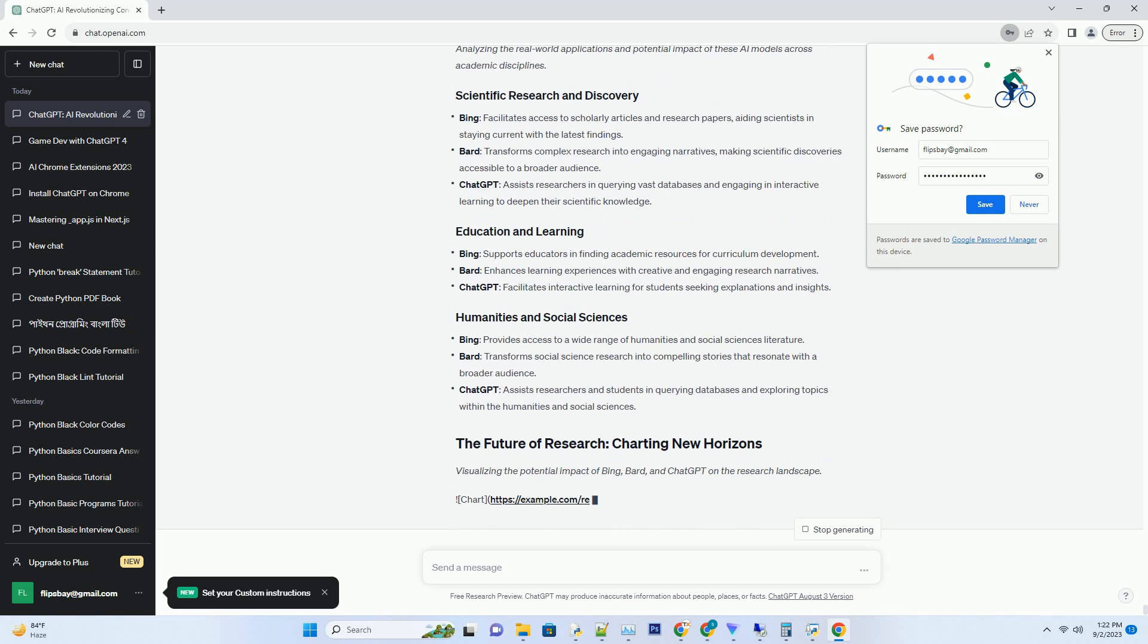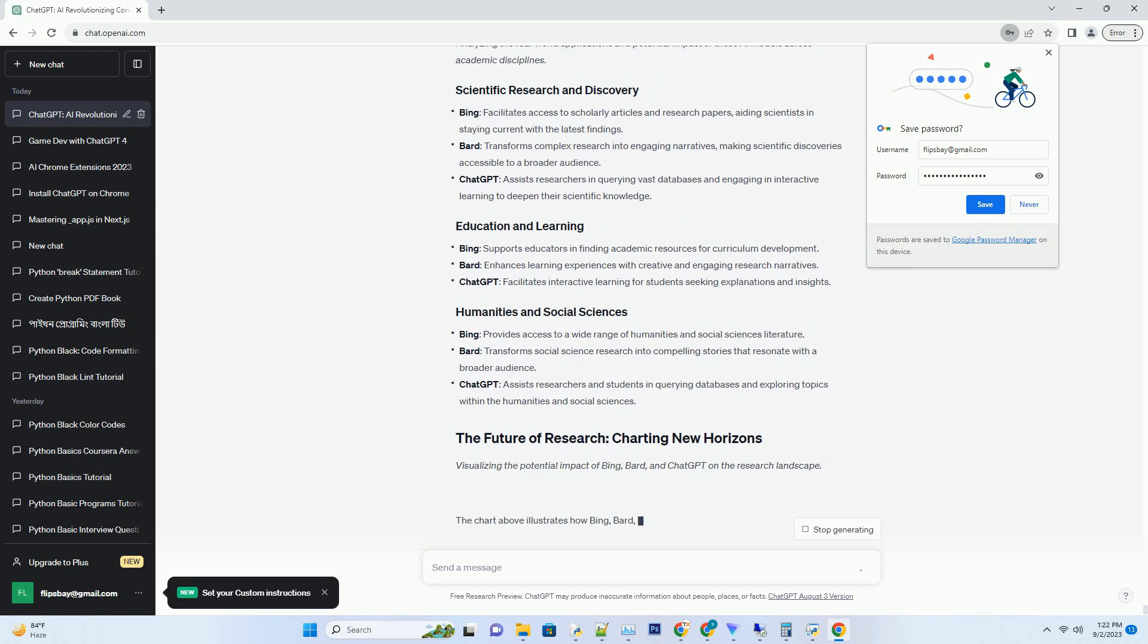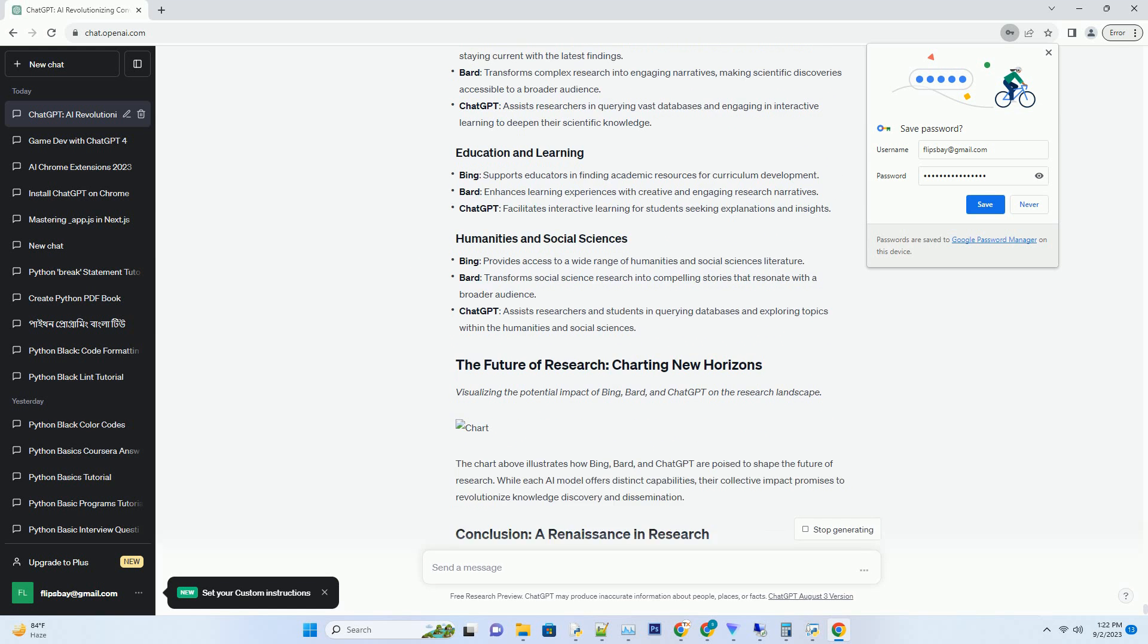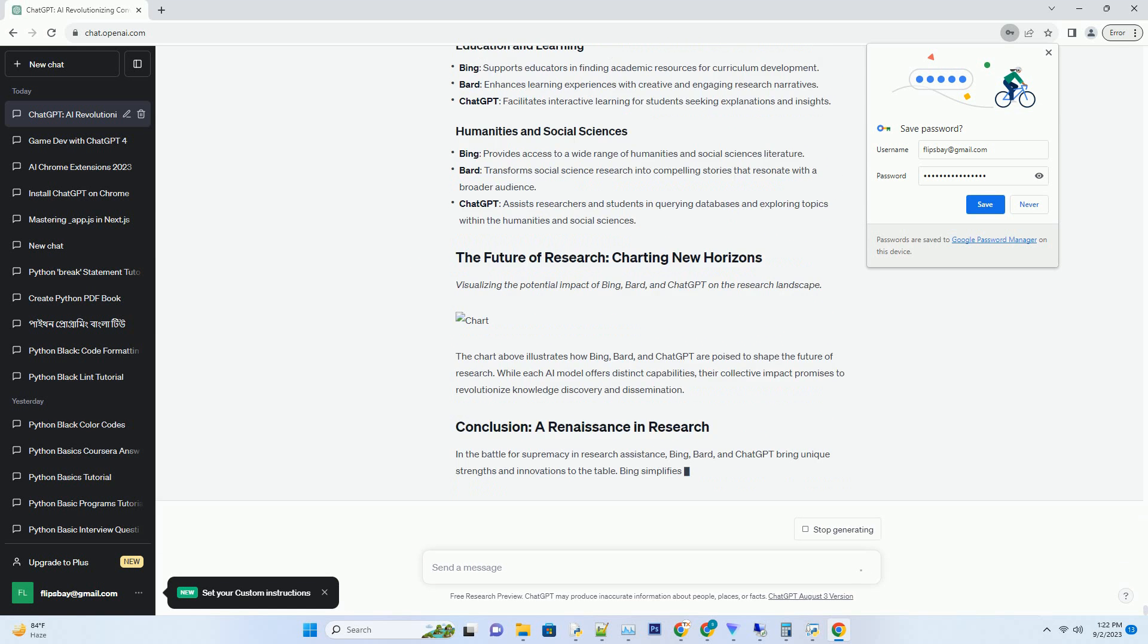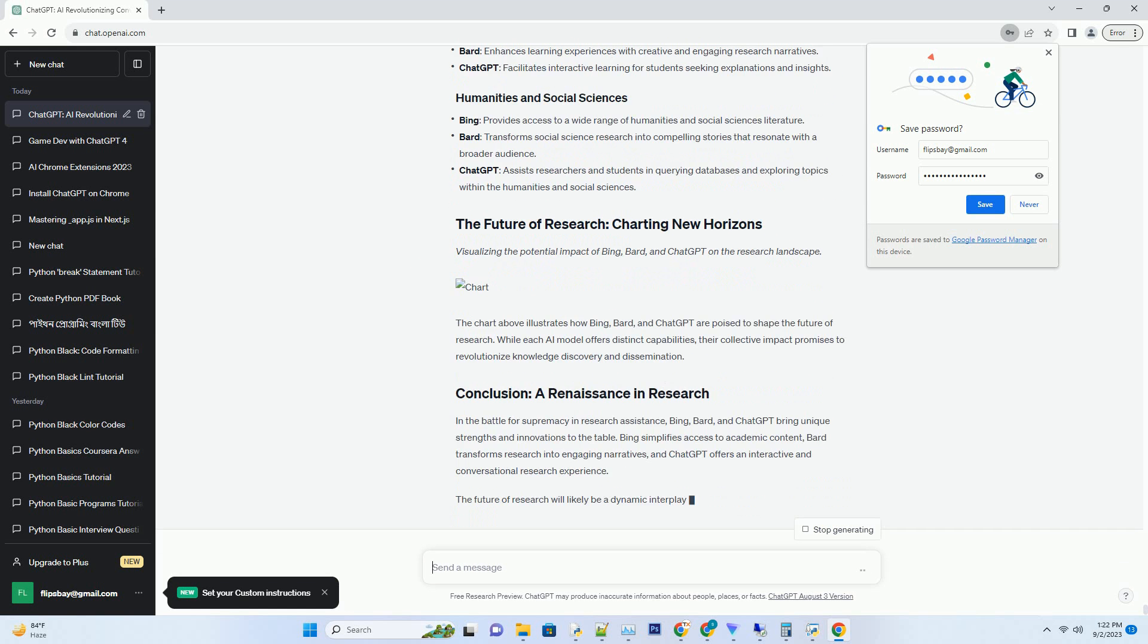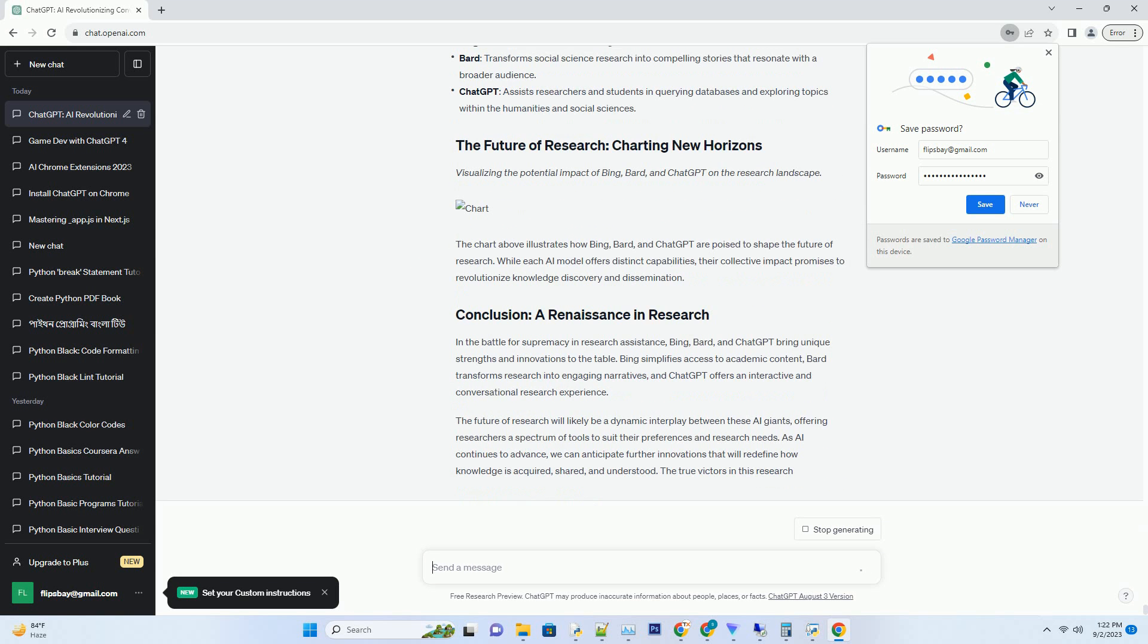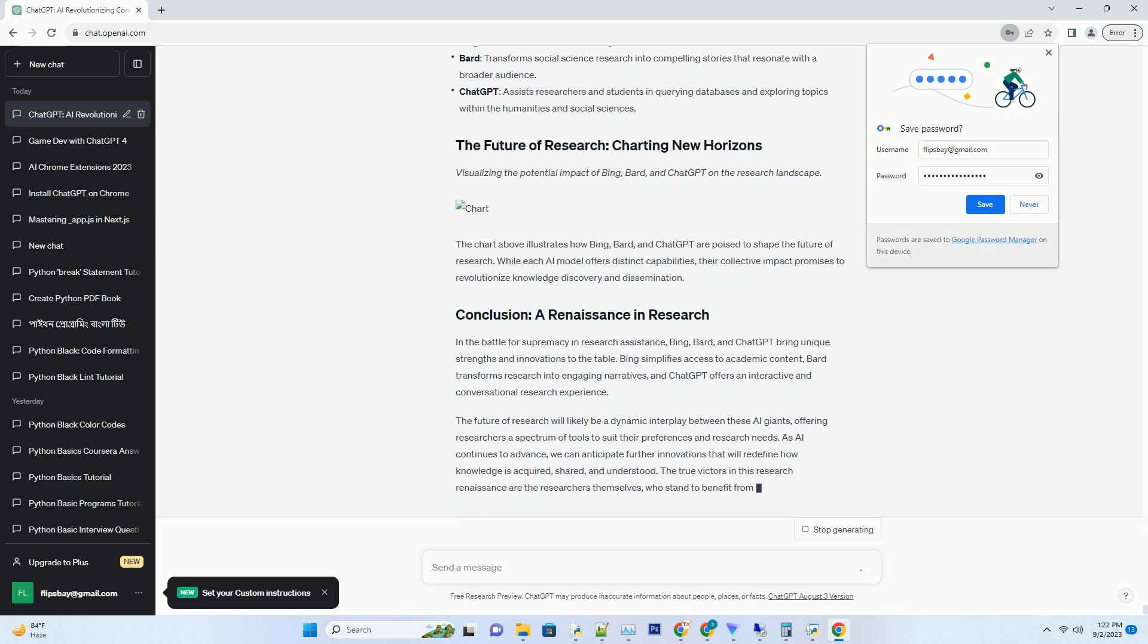Unveiling Bard's research capabilities and its creative approach to knowledge discovery. Bard, developed by Google, adds an artistic touch to the world of research. It employs natural language processing and storytelling to transform research findings into engaging narratives.